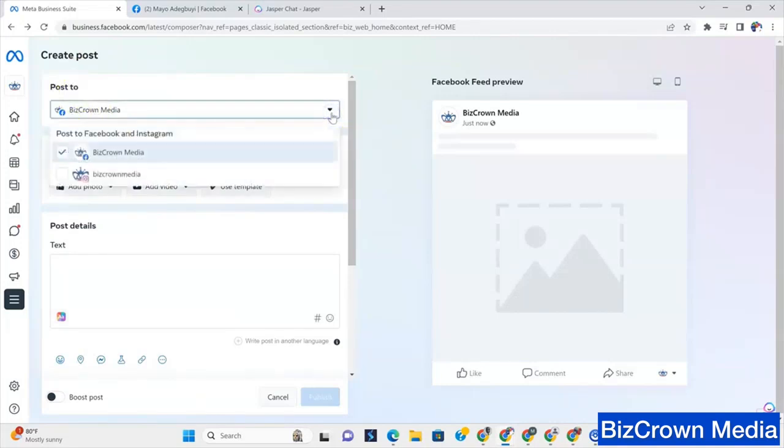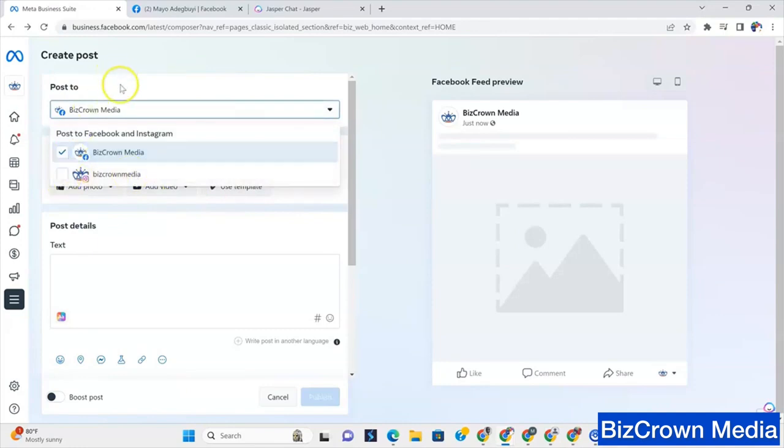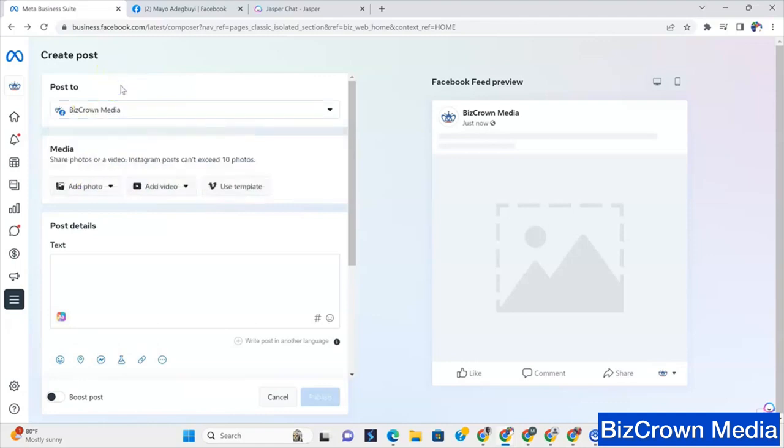If you hit the drop down menu here, you'll see it lists Instagram. So if I check this also, that means my post will go to Instagram. But we're going to cool off on that right now. We're just not going to do that.